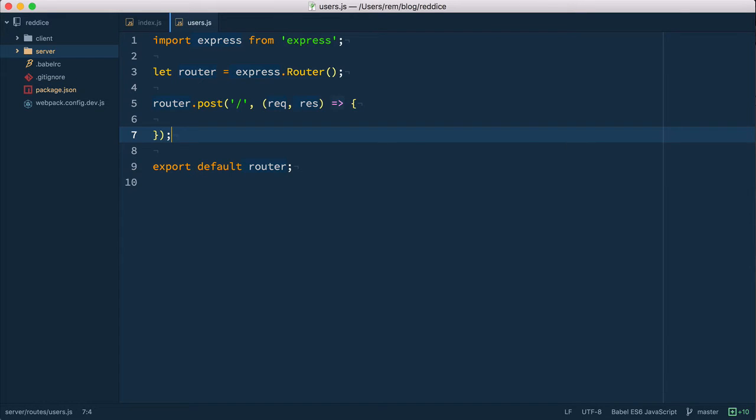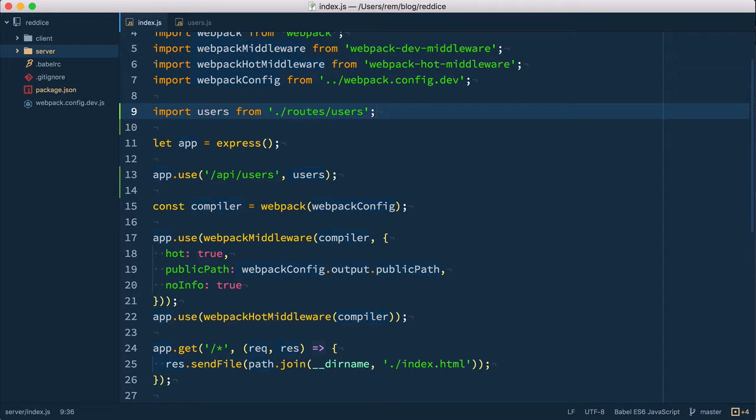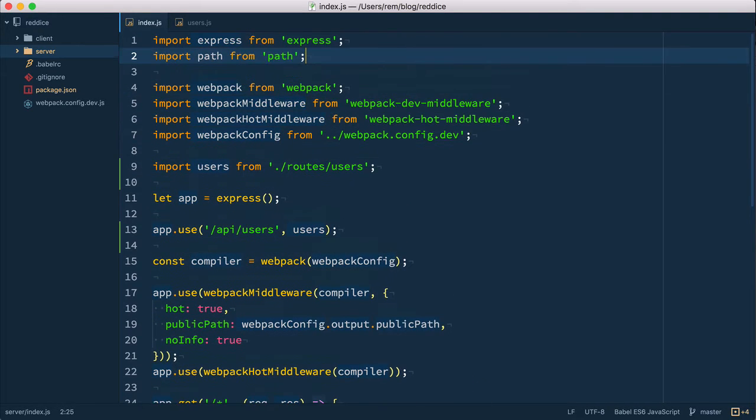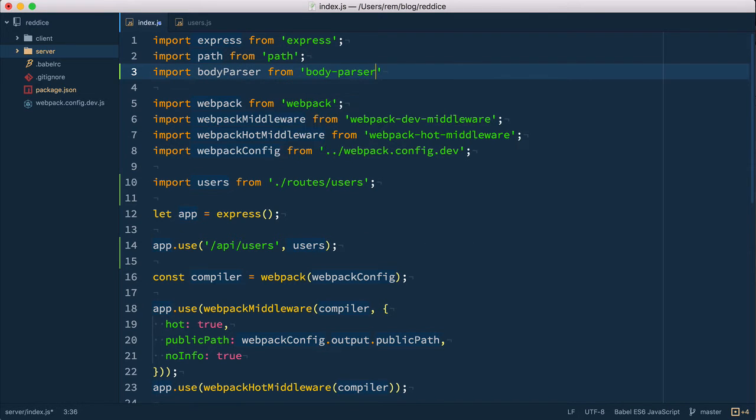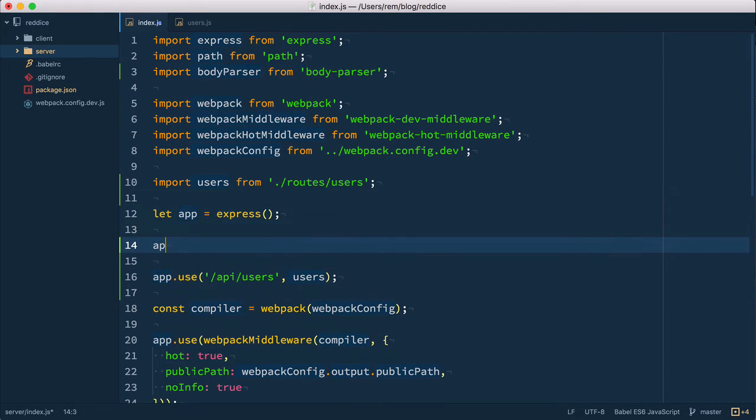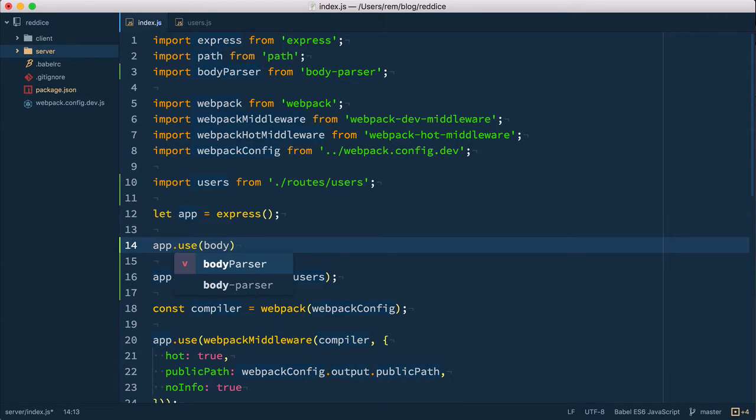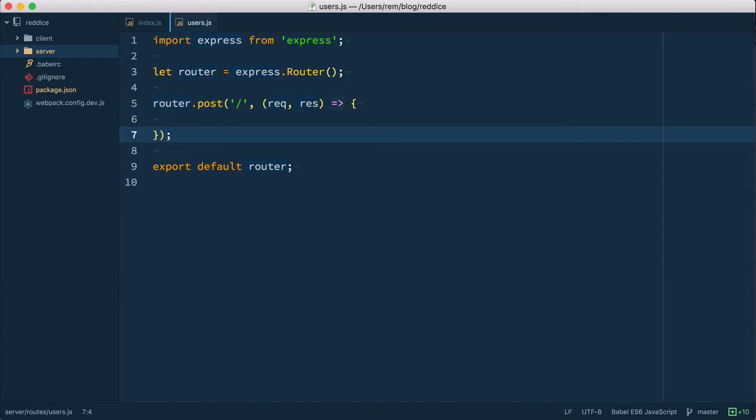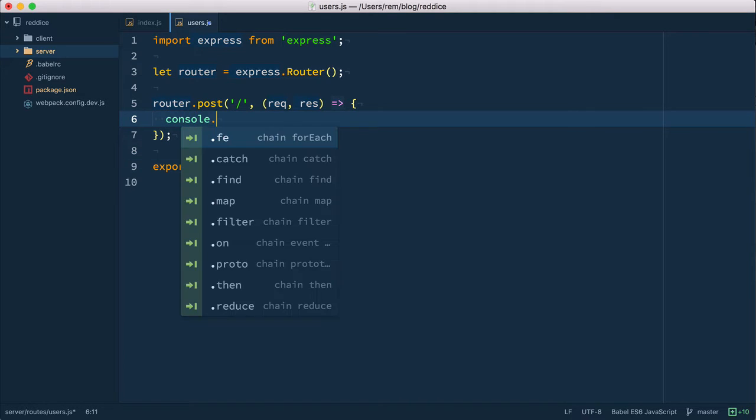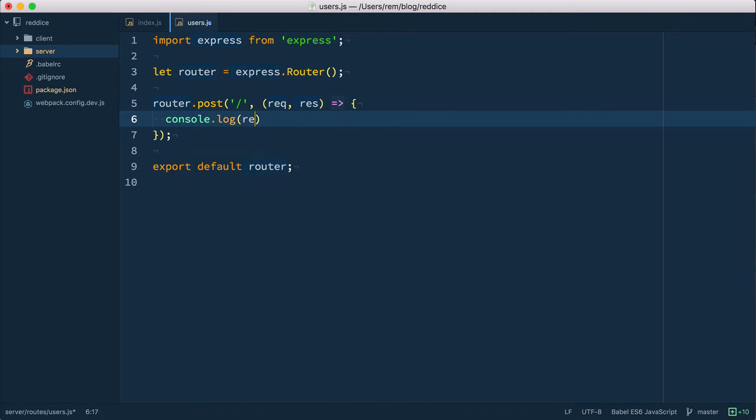So now we need to use it. Go back to editor to index.js. We're going to import body parser from body parser and here we'll add app.use body parser and as we're making JSON requests we're going to use JSON middleware. So we use JSON here. So now the data will be available to us in request.body.